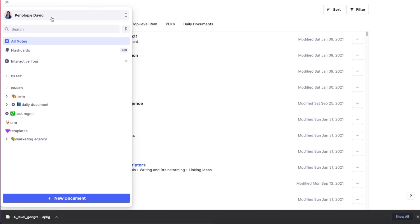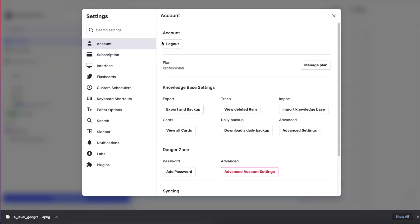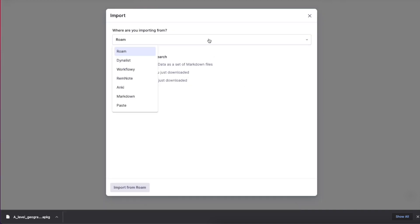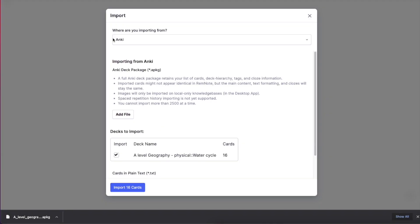Now let's go open RemNote, go to settings, account, import knowledge base, Anki. As you can see here, the format they want is consistent with the format we just downloaded. Click add file to upload.